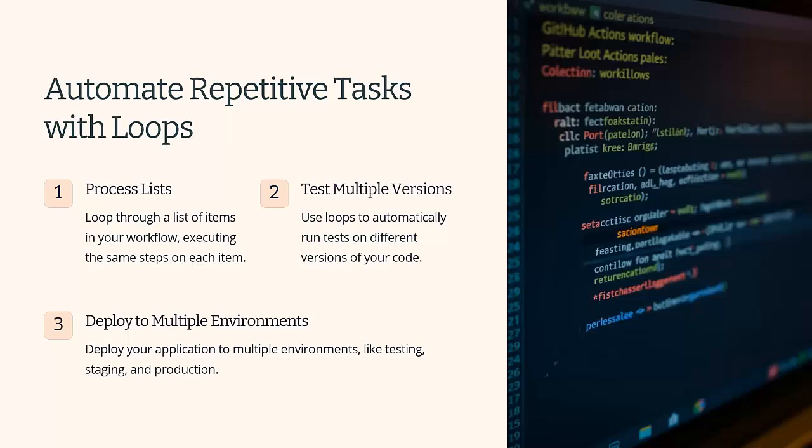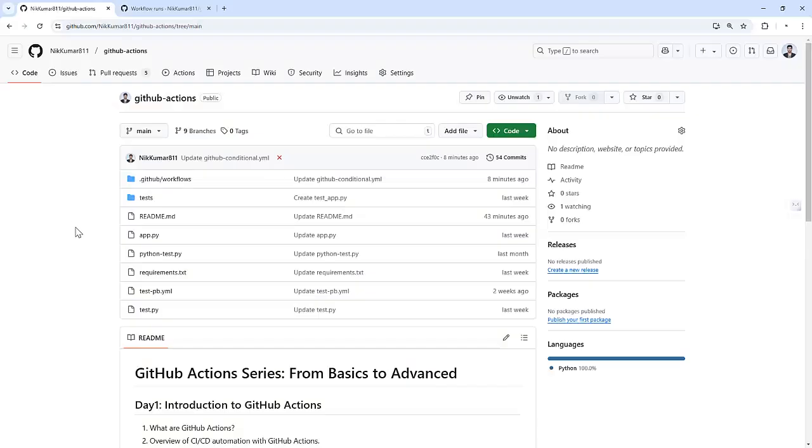First, let's quickly understand what loops are. Loops allow you to repeat tasks multiple times without duplicating code. In GitHub Actions, you can achieve this using a special feature called Matrix or Width parameter in a reusable workflow. To keep it simple, we will use a basic example where we process a list of items in a workflow.